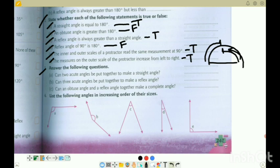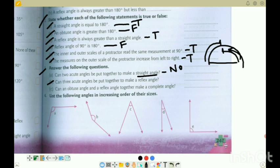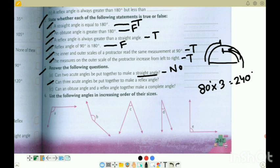Question 3: answer the following questions. 3A: can 2 acute angles be put together to make a straight angle? A straight angle is 180. Two acute angles are both less than 90, so they cannot make 180 - so the answer is no. 3B: can 3 acute angles be put together to make a reflex angle? Suppose we take 80 degrees each - 80 into 3 gives 240 degrees, which is greater than 180, so yes - 3 acute angles can make a reflex angle.